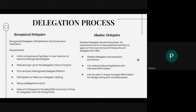Recognized delegates are paid. Shadow delegates are not. There is compensation for recognized delegates based on the amount of MKR that is delegated to them.